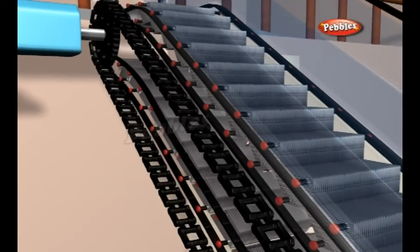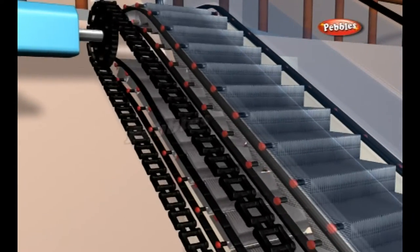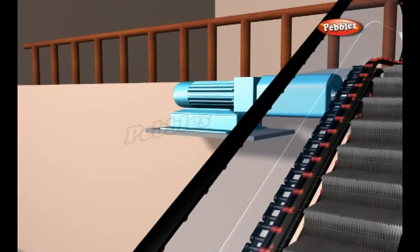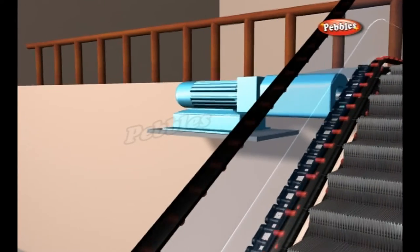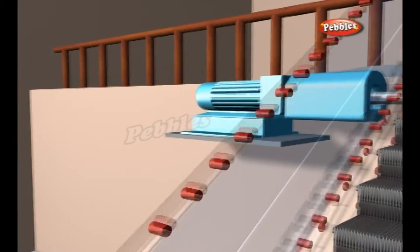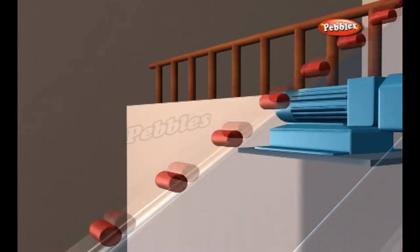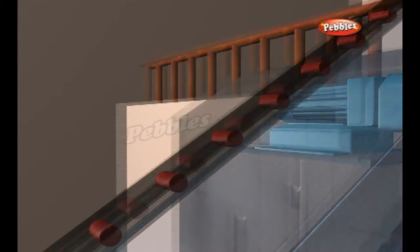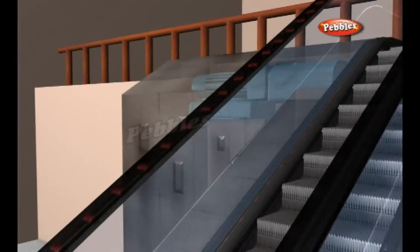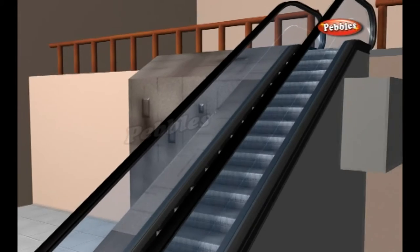In addition to rotating the main chain loops, the electric motor in an escalator also moves the handrails. A handrail is simply a rubber conveyor belt looped around a series of wheels. This belt is precisely configured so that it moves at exactly the same speed as the steps, to give riders some stability.